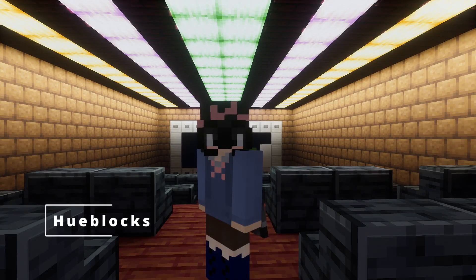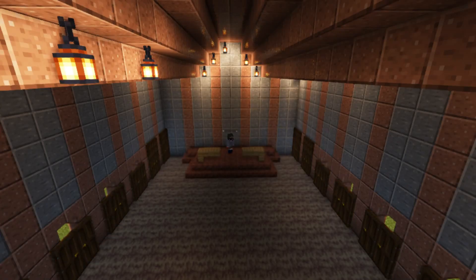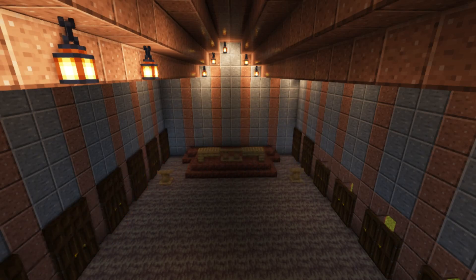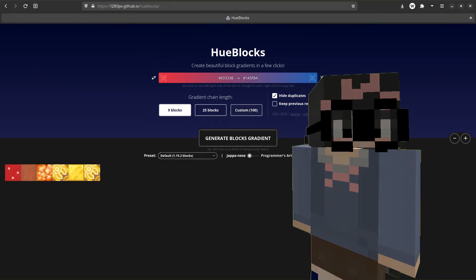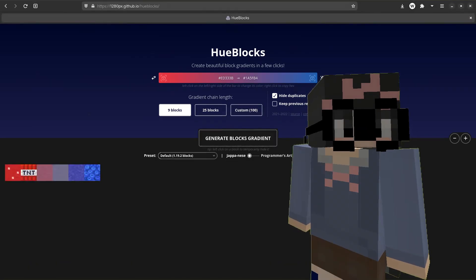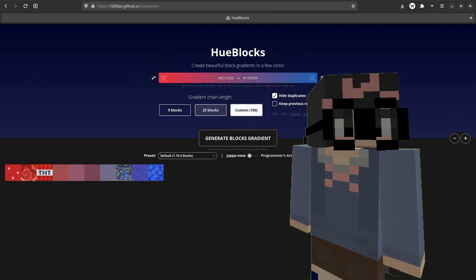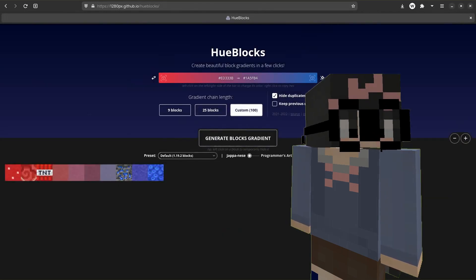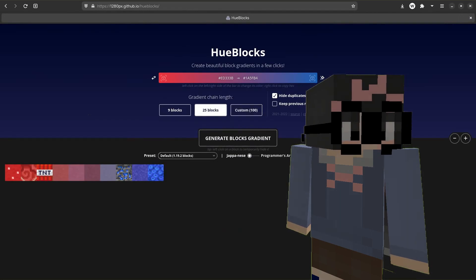Now that you have the world, you might want to use those blocks you can find in them to make some builds. But you want to make it look interesting instead of the same old block — don't worry about it. Queue Blocks, which is what you need. You simply add a start point and end point, and it will generate a gradient for you. You can also adjust how long your gradient is. Overall, a great website — would recommend.